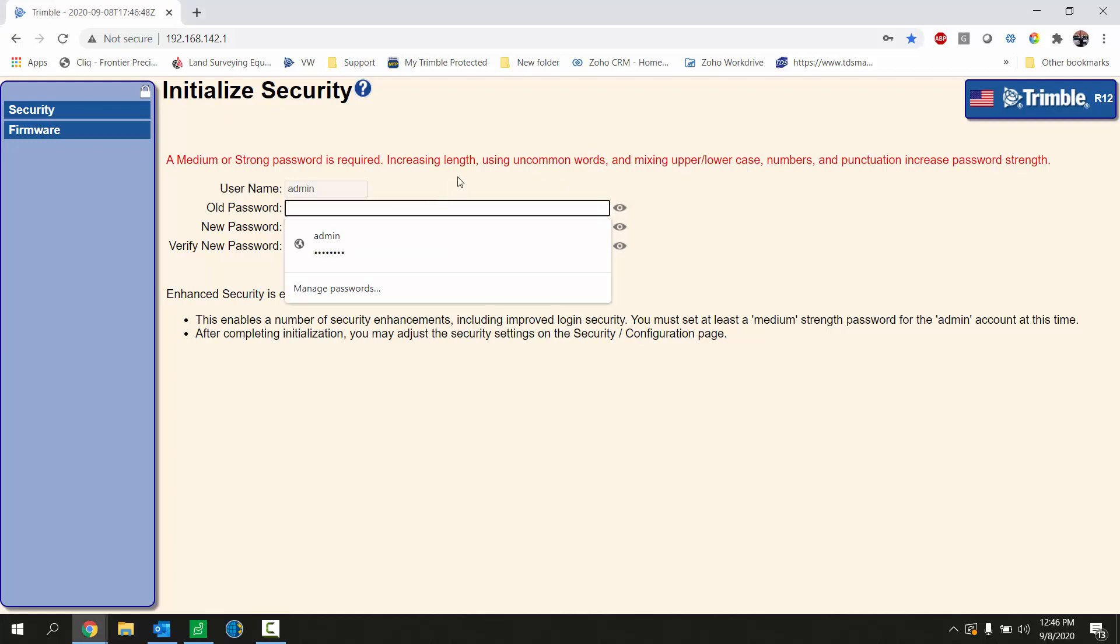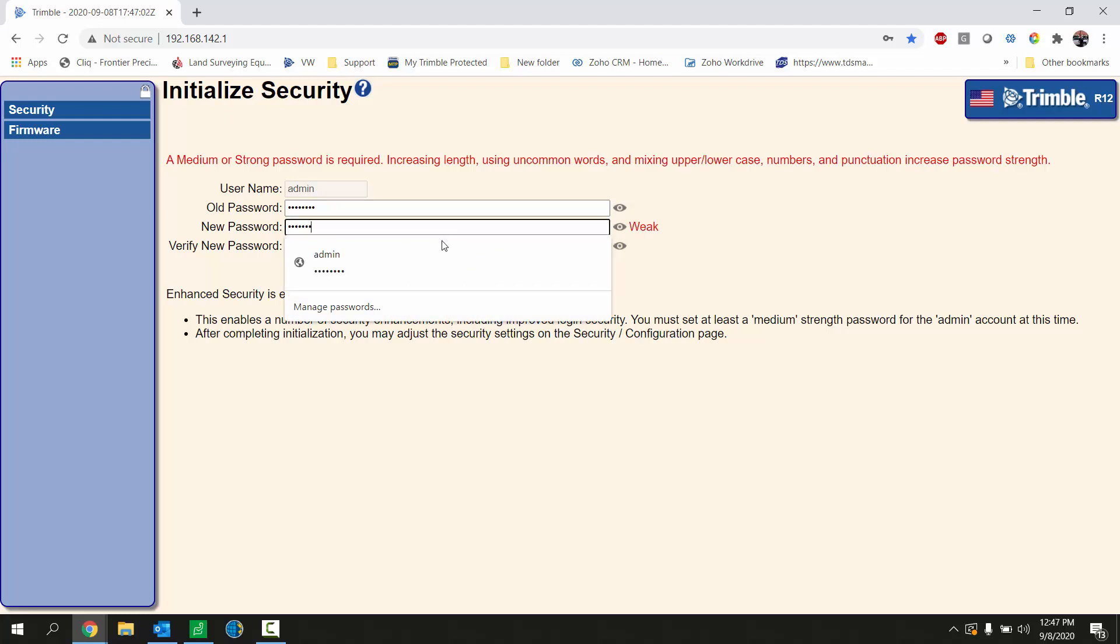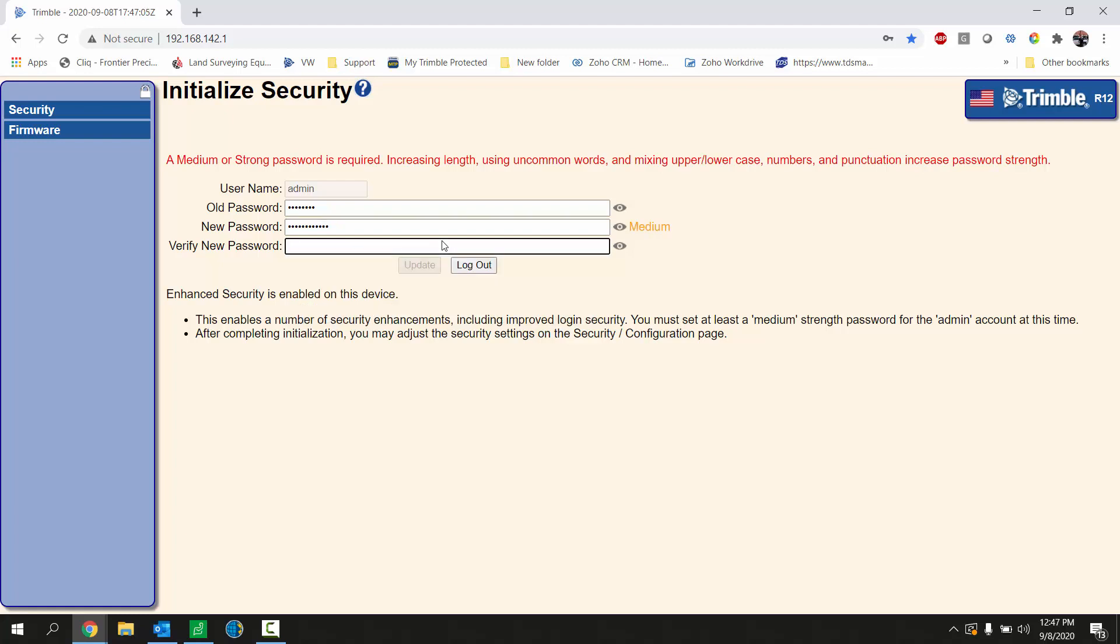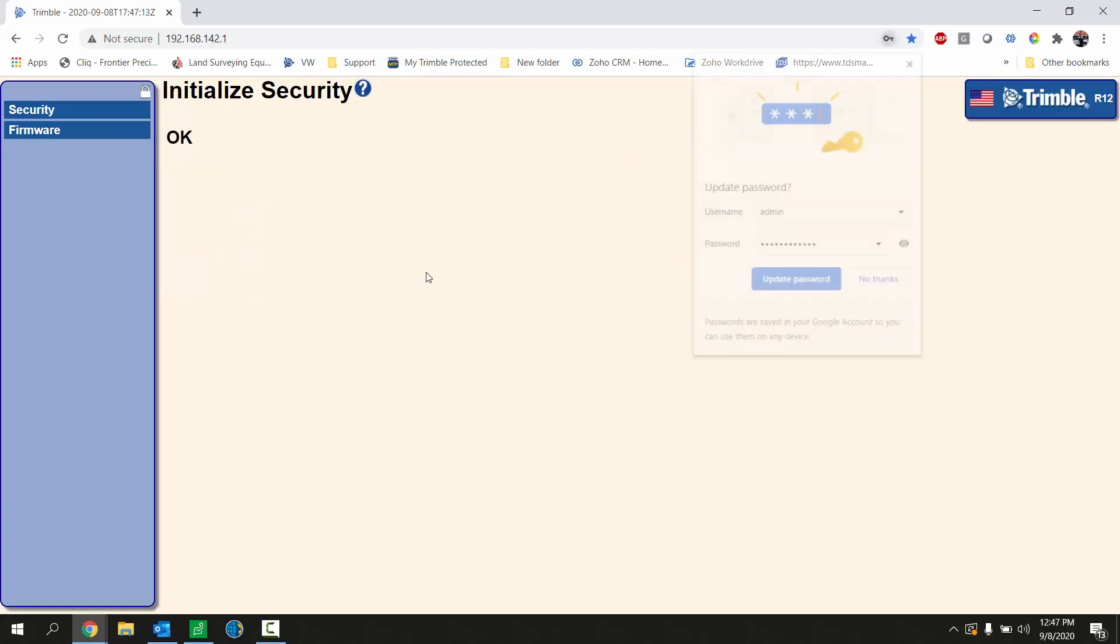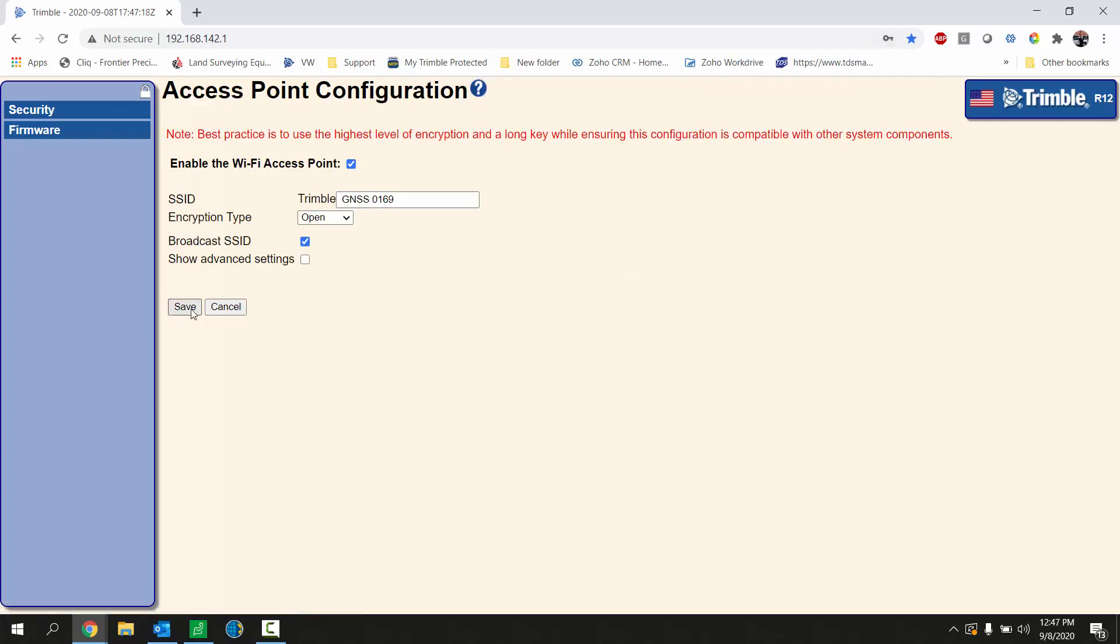If you are on a certain version of firmware it will ask you to change your password. So I'm going to do that now. Old password is password. New password I'm going to type something in, and update that, and save those settings.